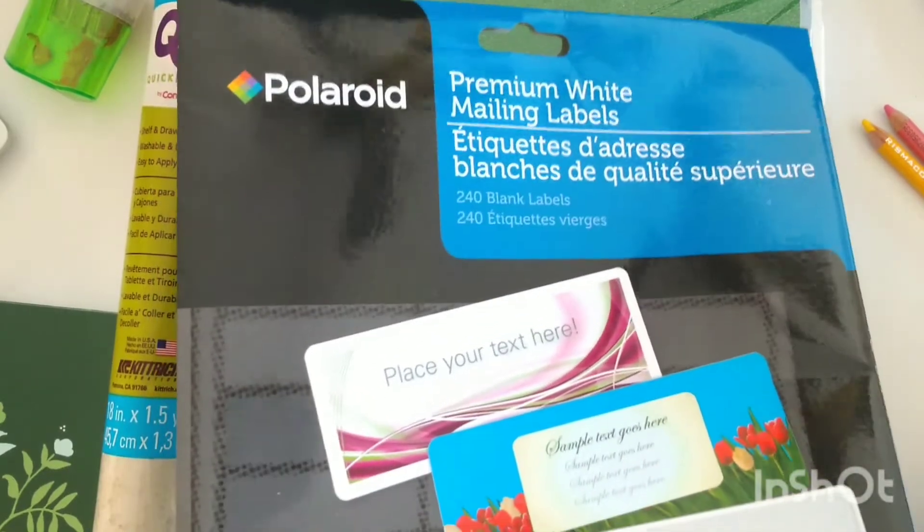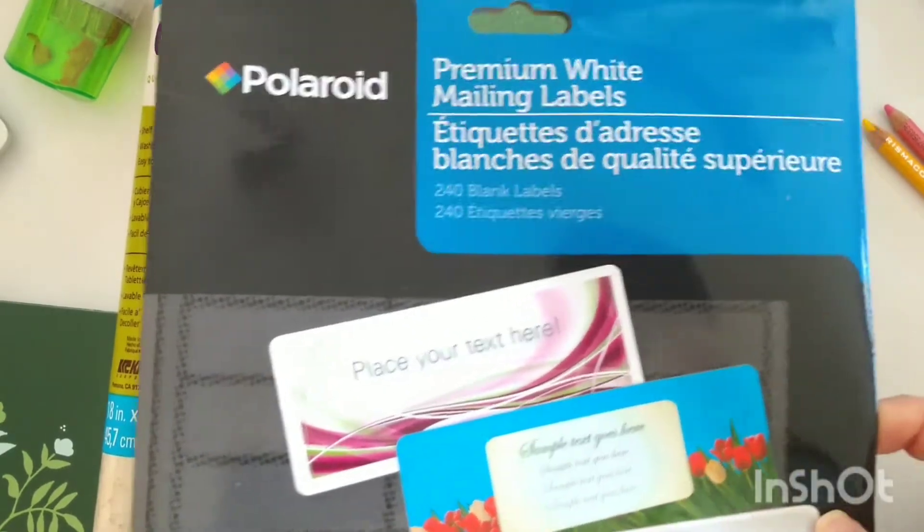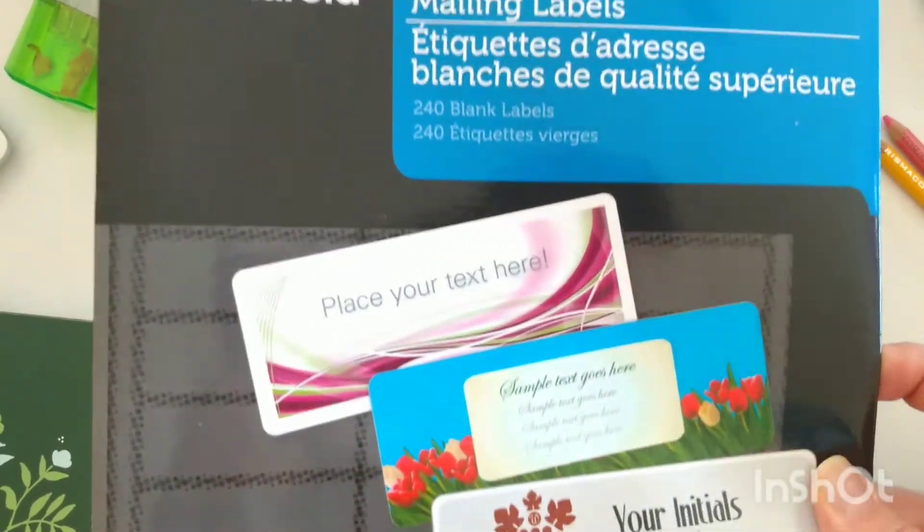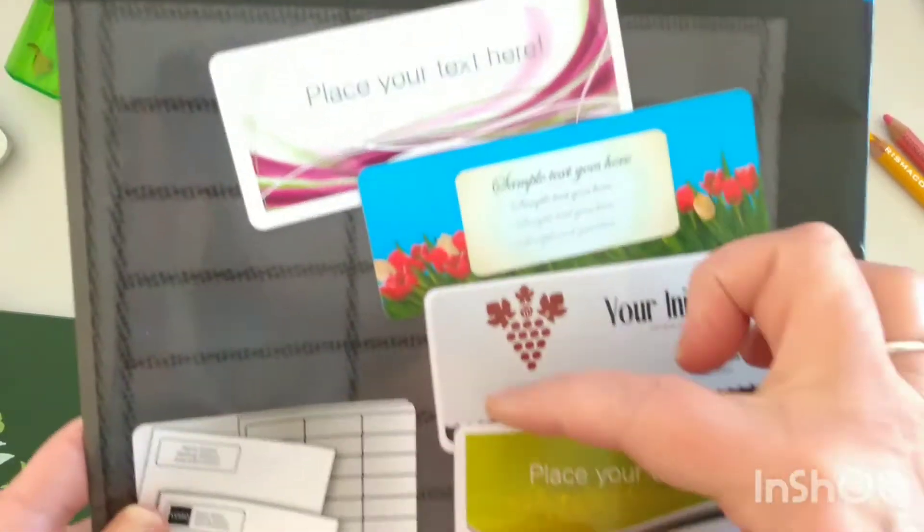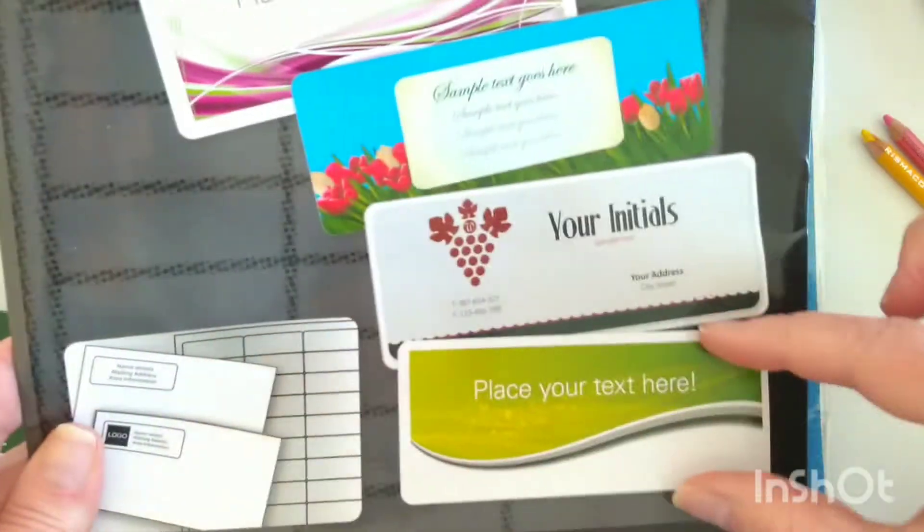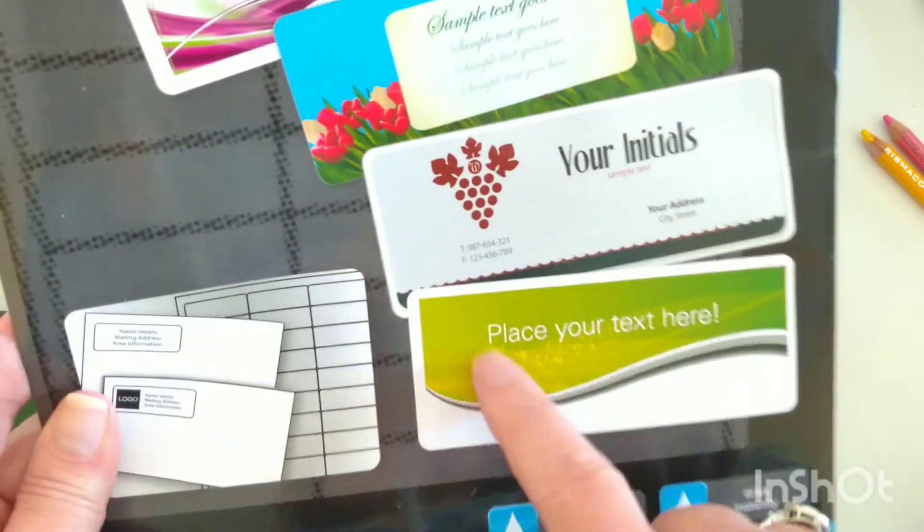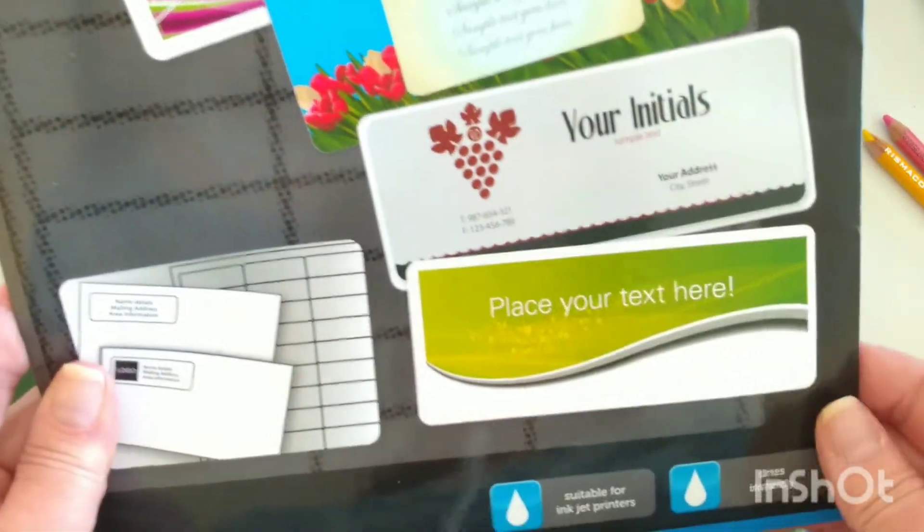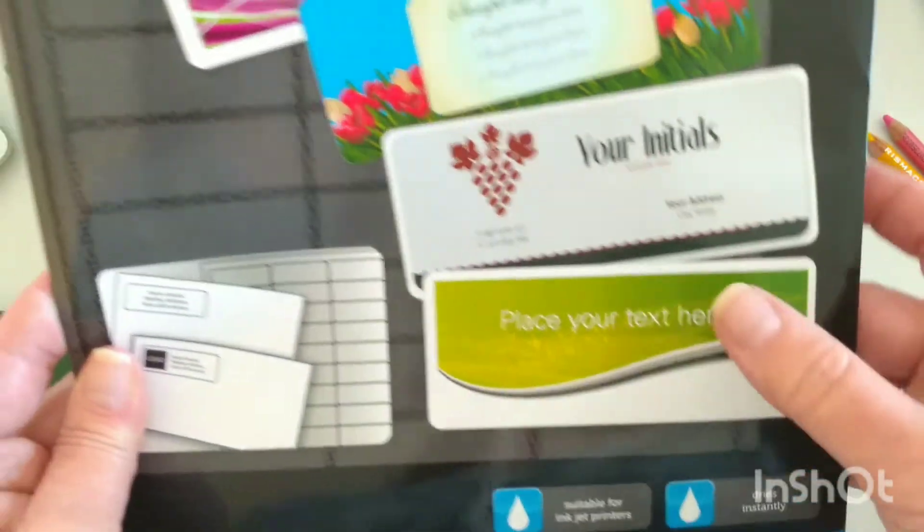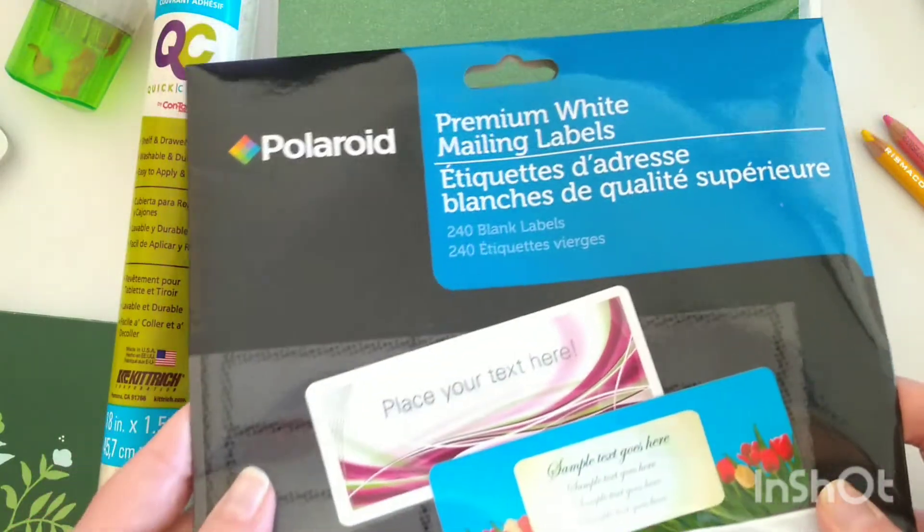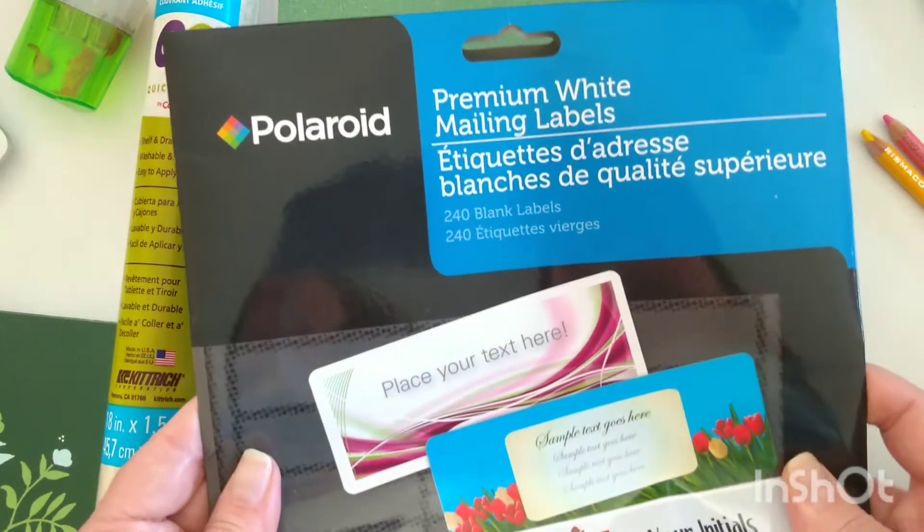Now this is not a sheet of sticker paper, these are just mailing labels so they're small rectangles, but I'm going to see if I can just cut an image in this sticker paper. This is probably very similar to any kind of mailing label that you can get. It's white, so the problem with these diode lasers...